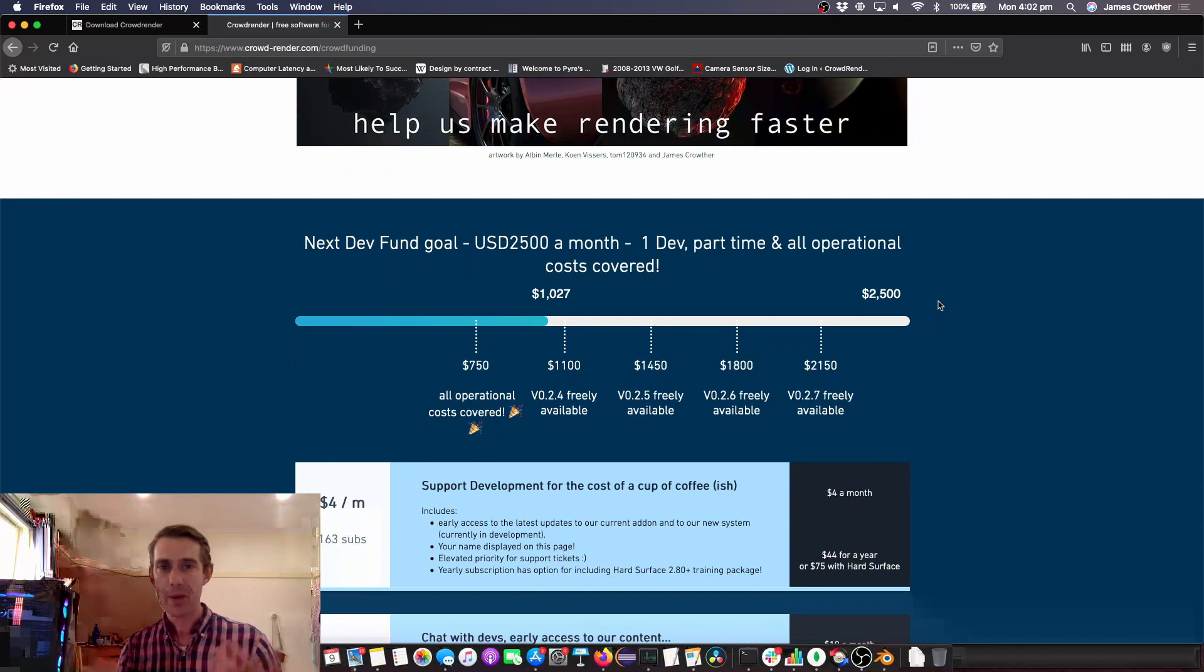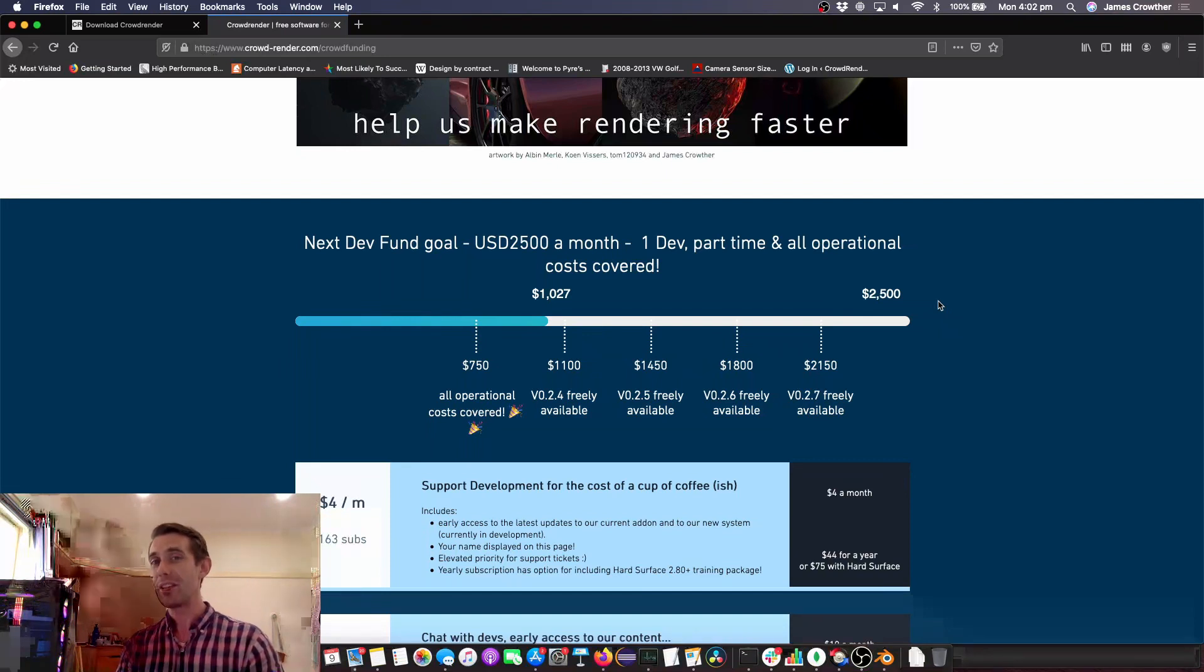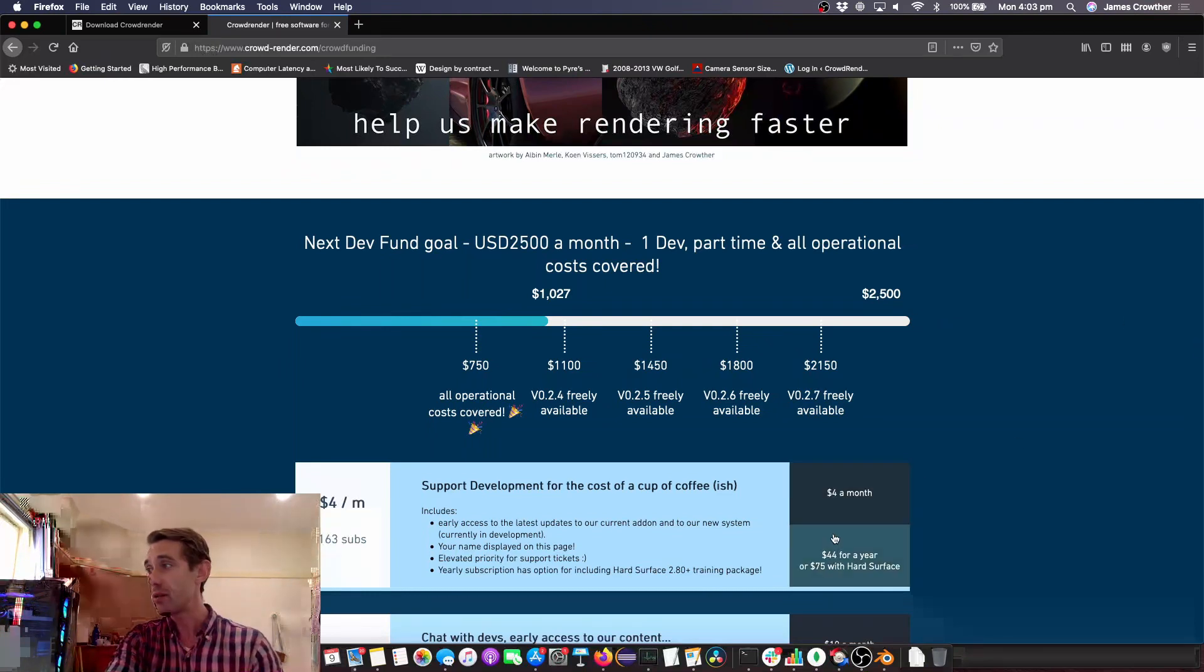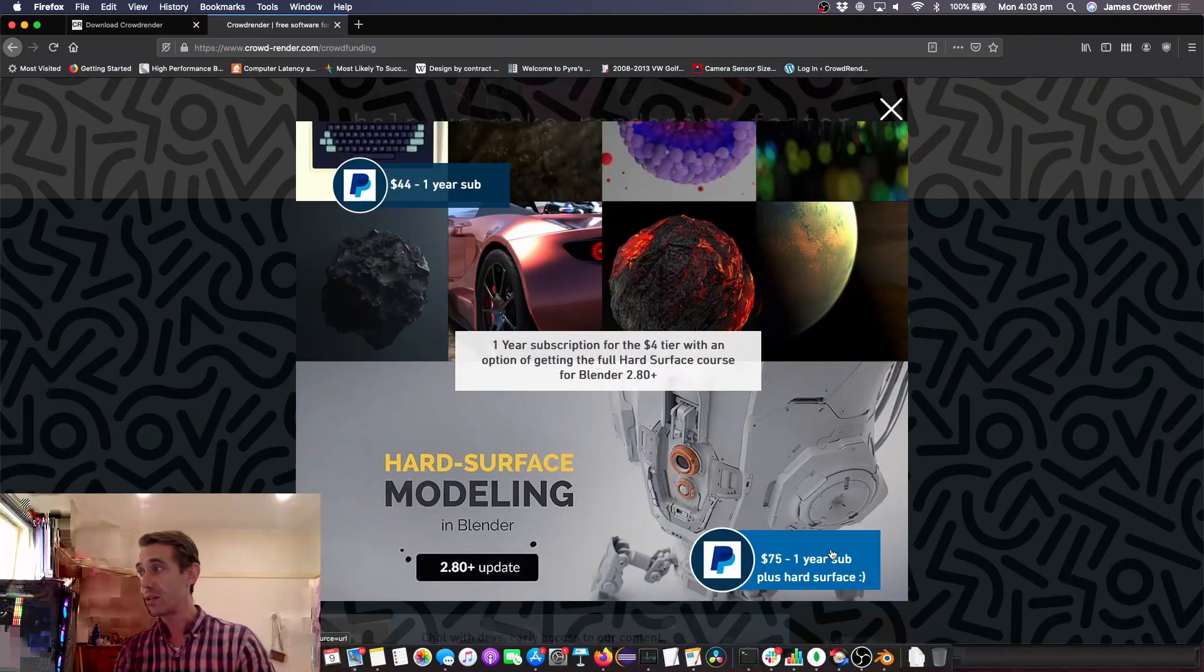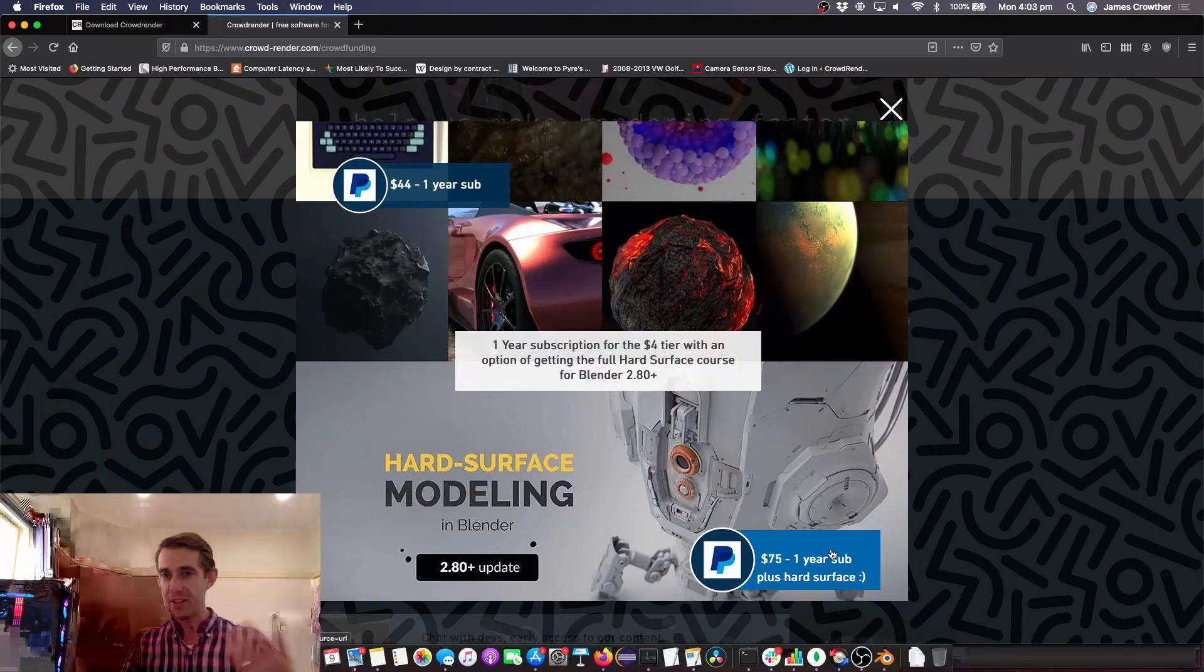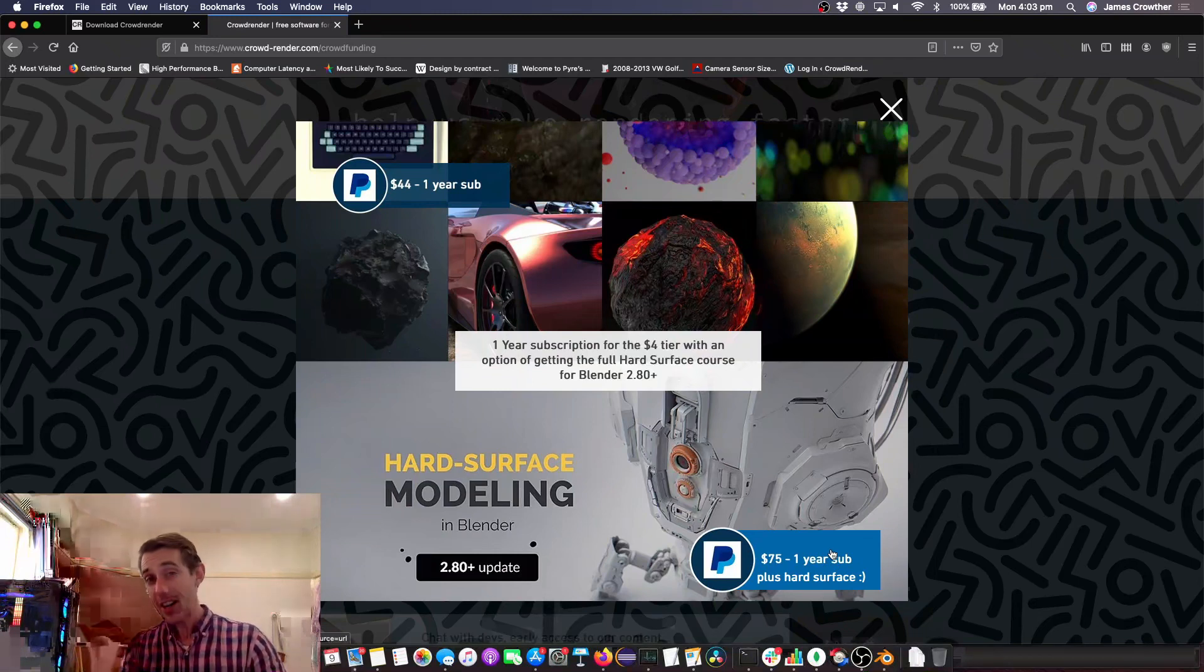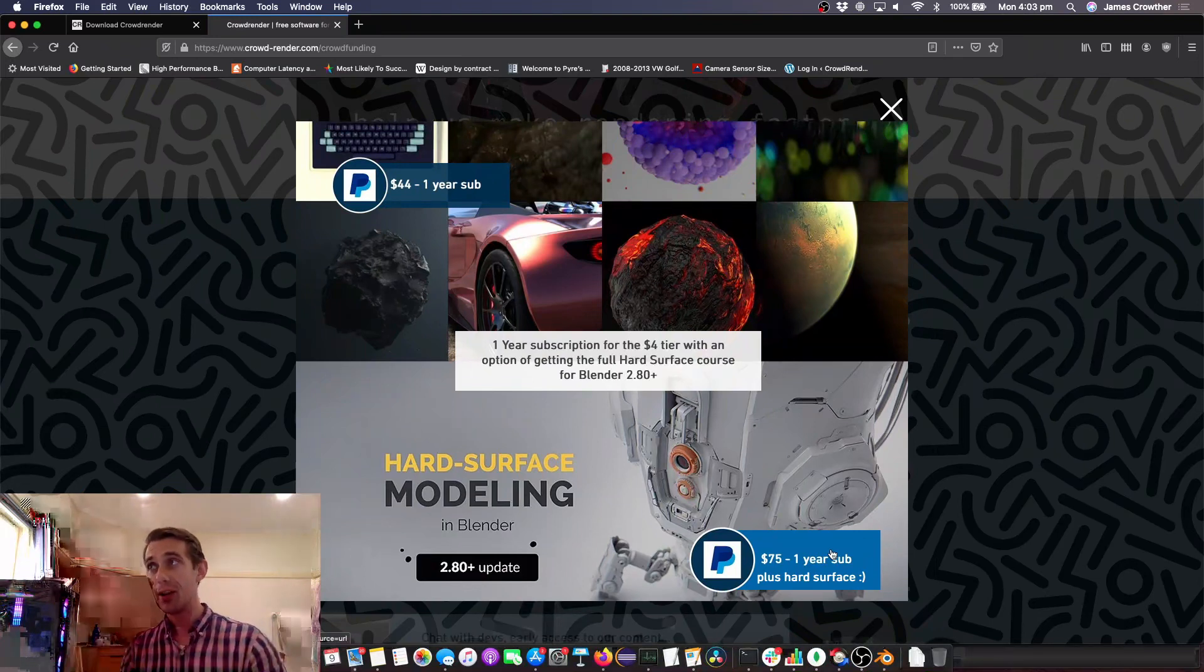Obviously we want to get to the point where we can employ about six people full-time so we've got a long way to go and you guys can really help with that. So we'd really appreciate it if you guys could at least go and check out the page, maybe give us some feedback. Also we've added some new stuff to this page so you can now actually get Hard Surface, so that's the training by Ed Burrows and Gleb Alexandrov. You can get that and subscribe for a whole year for $75. There are also bigger tiers if you want to make a bigger contribution but you can get some training and some advanced early access builds and also support this project.